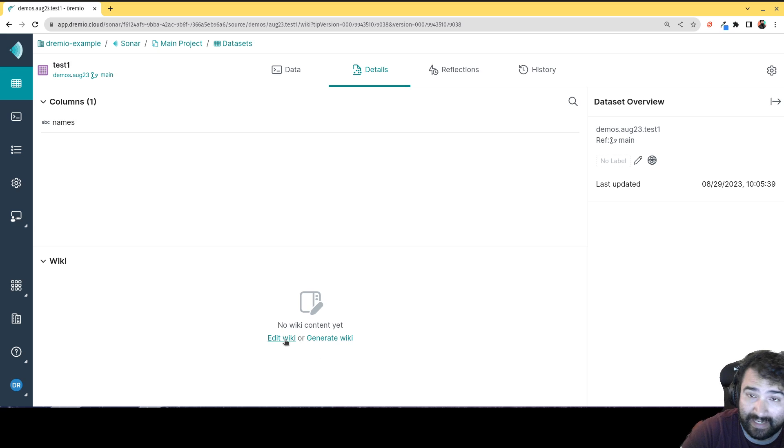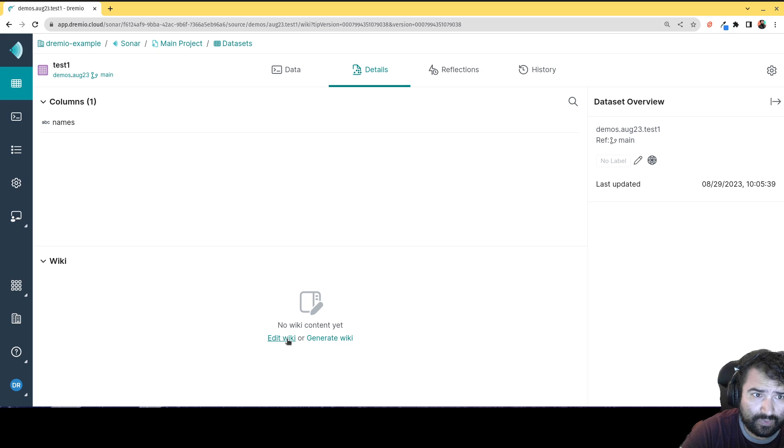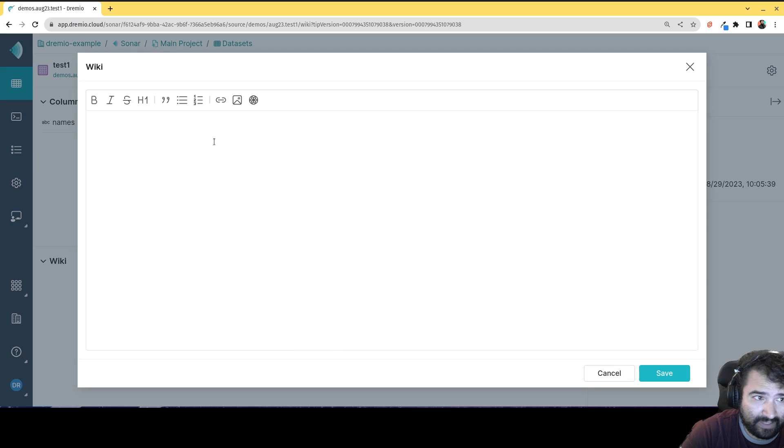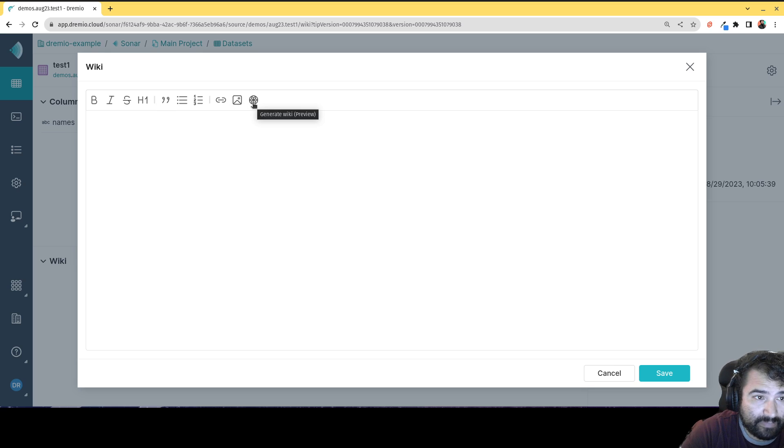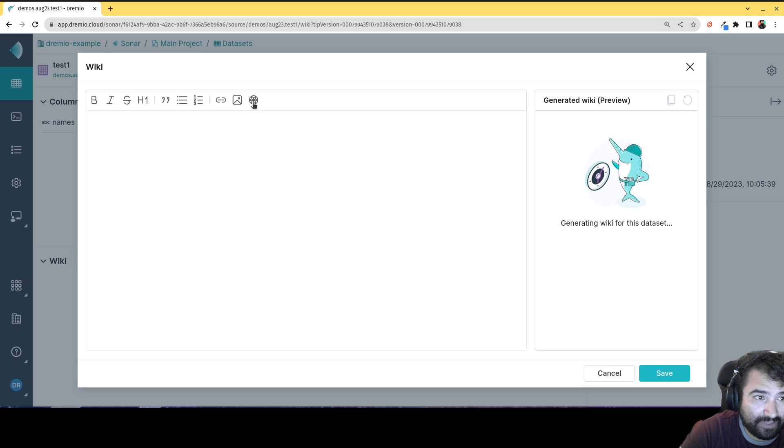I could edit it and use markdown and just plain text to write my data. So I could just go in here and just use this text editor to create content. And again, I can always click this little AI symbol to generate content.